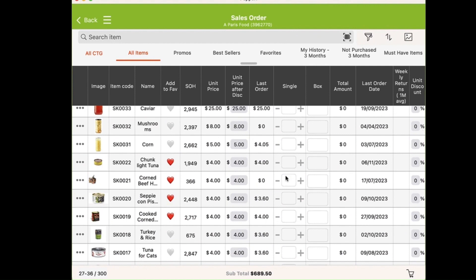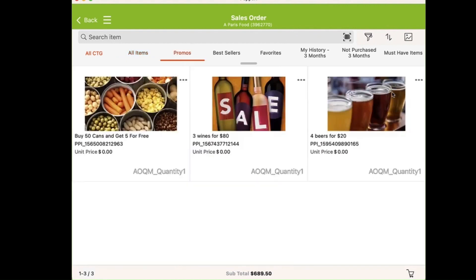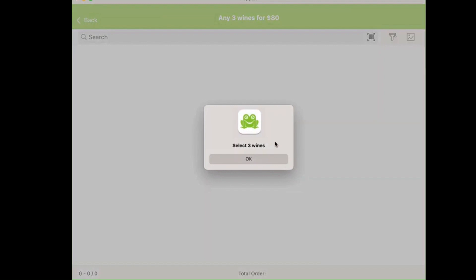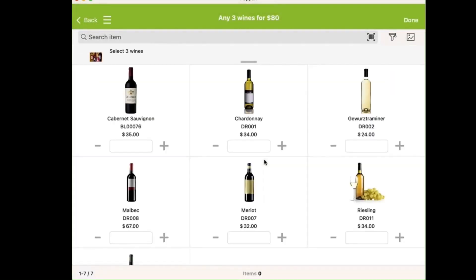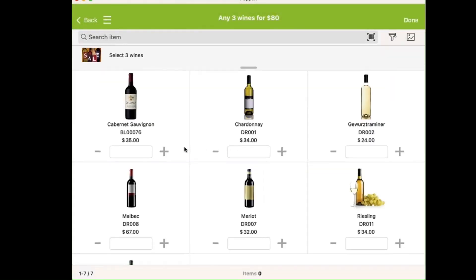I emphasize the promotions to the customer, and we add a couple of package promotions — three wines for $80. I select three from the predefined group of wines.